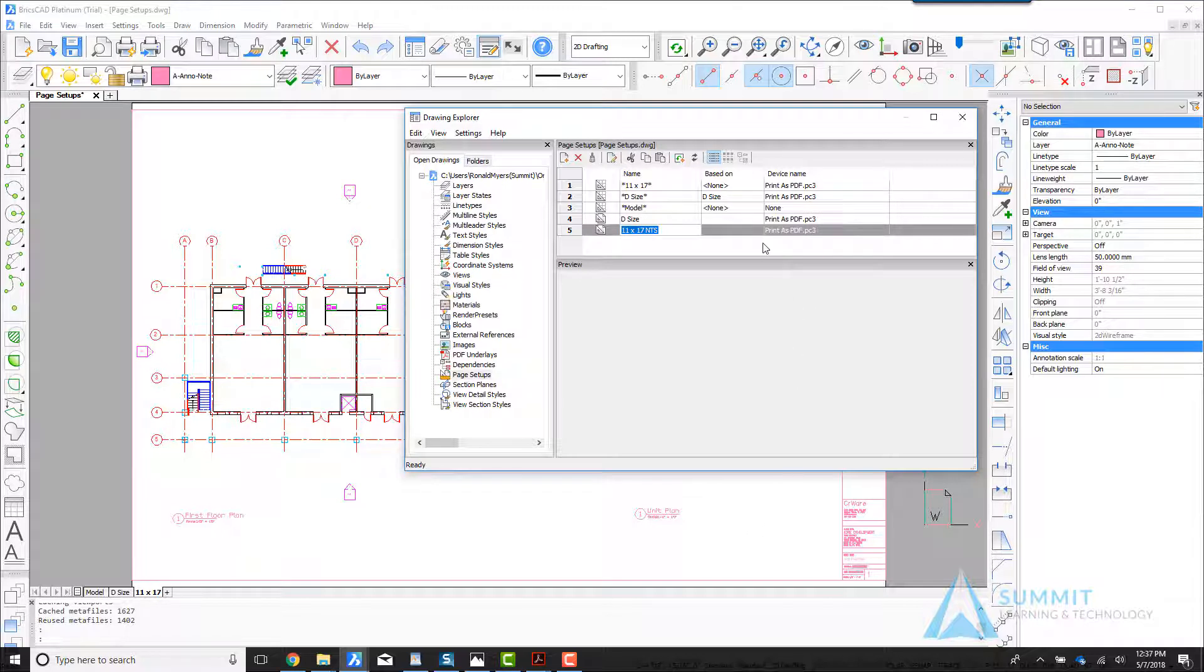So now that the page setup is created, the next thing we need to do is assign it to the layout.